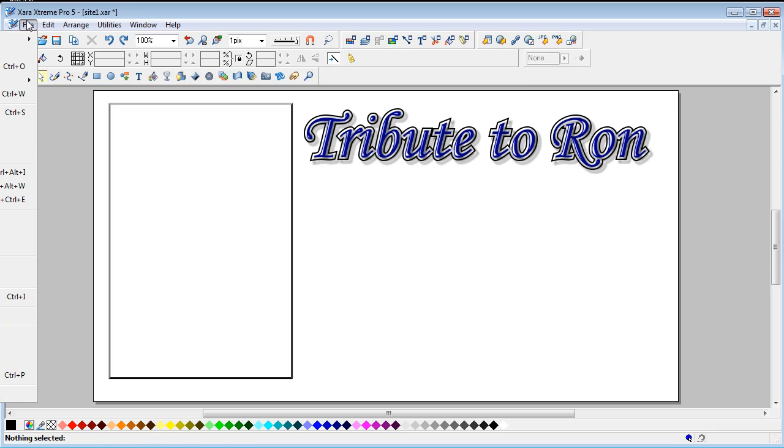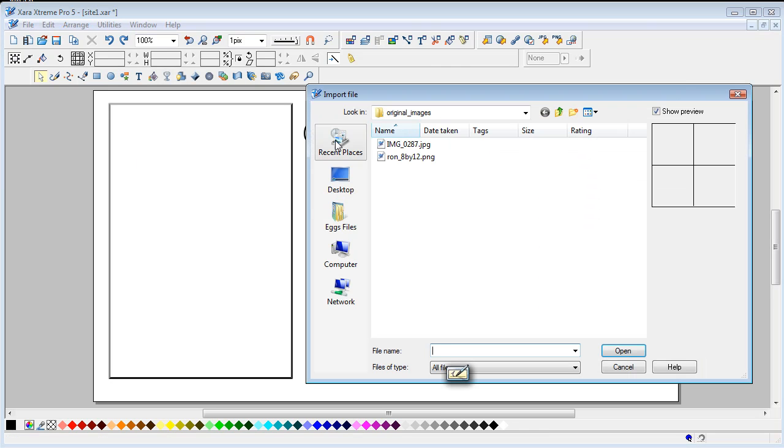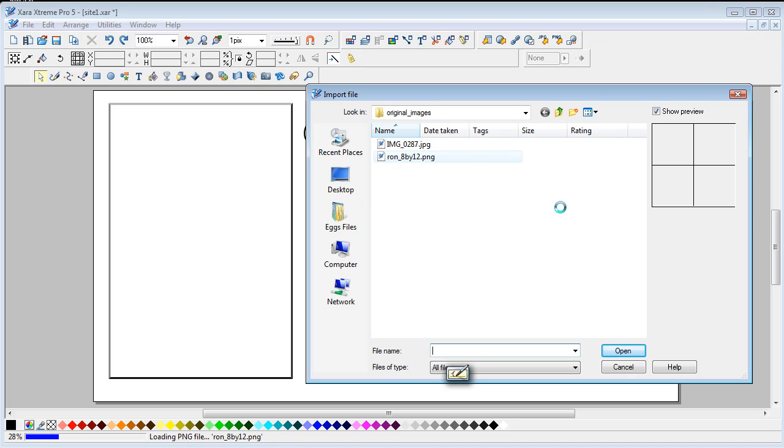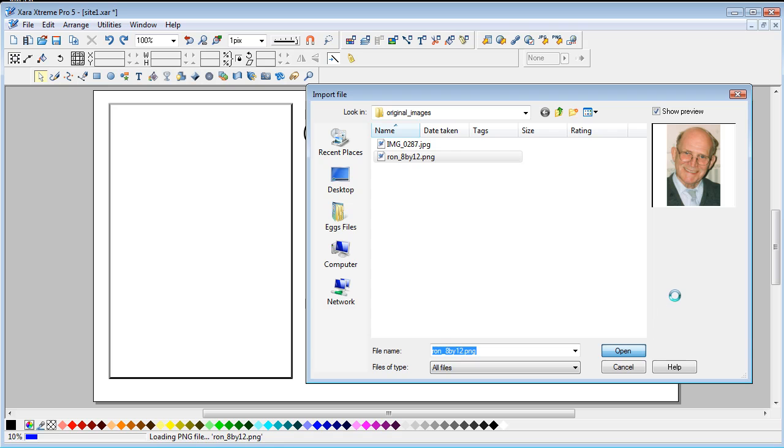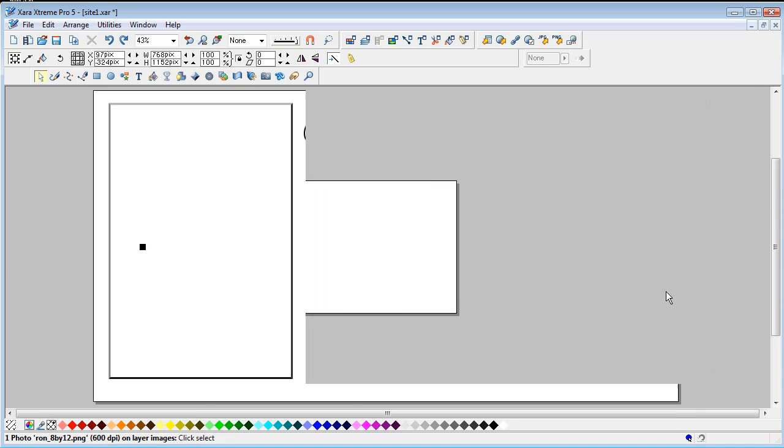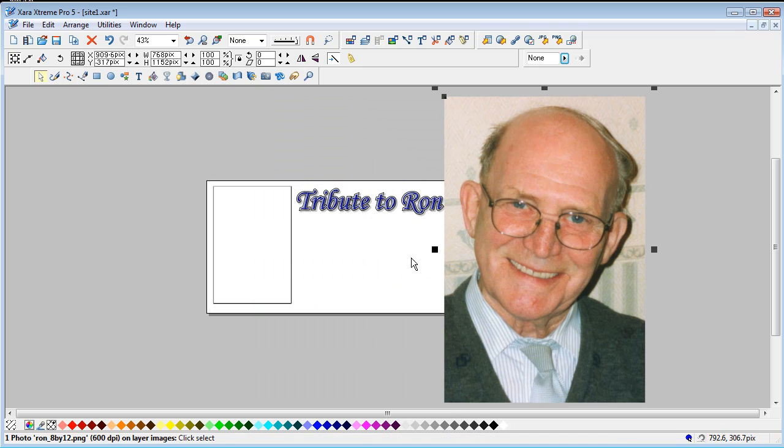I've got a file import, you can't see this of course. I'm going to import this ROM 8x12 PNG, open it, and the first thing you'll notice is that it's actually zoomed out.